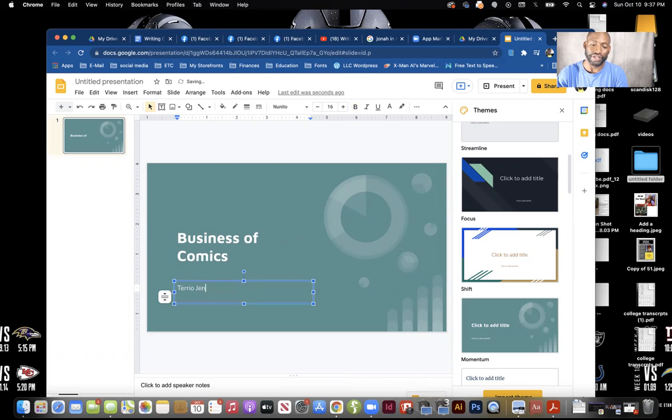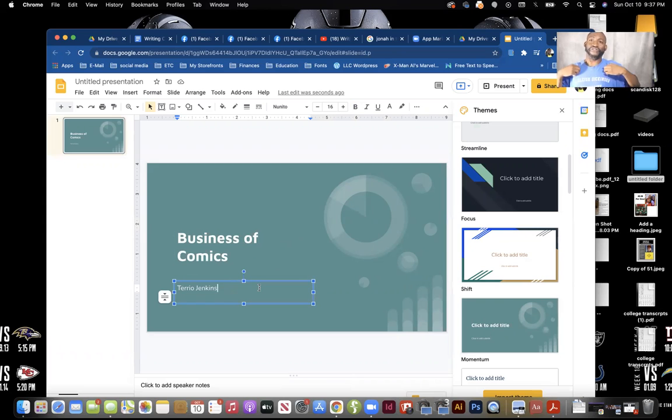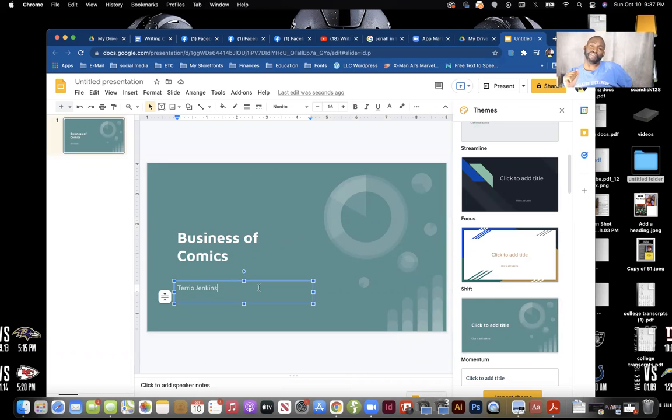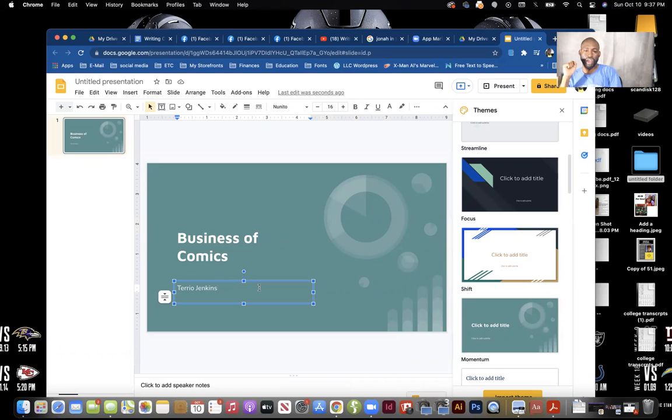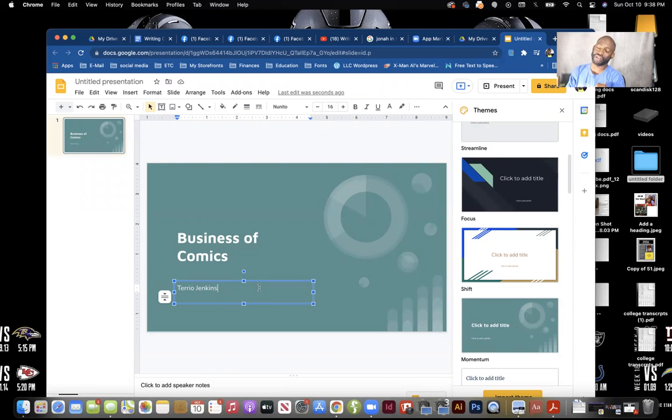A little bit about myself - again I'm Terrio Jenkins. I have my Bachelor's of Arts in Humanities from Fairleigh Dickinson University, I have an Associate's of Applied Science in Graphic Design and Digital Media from Rowan College at Burlington County, formerly known as Burlington County Community College, and I have my Master's of Fine Art in Creative Writing from Full Sail University. Salutatorian, thank you very much.